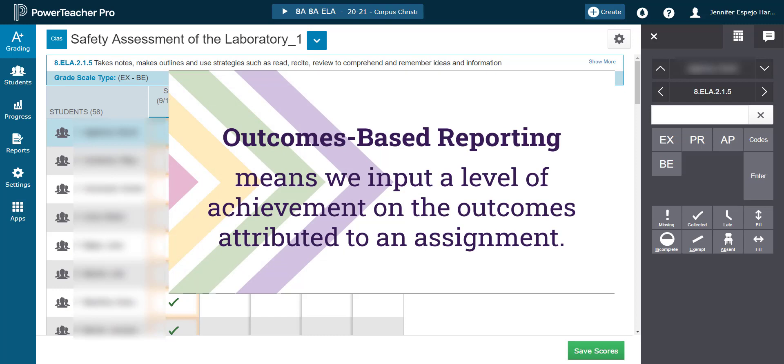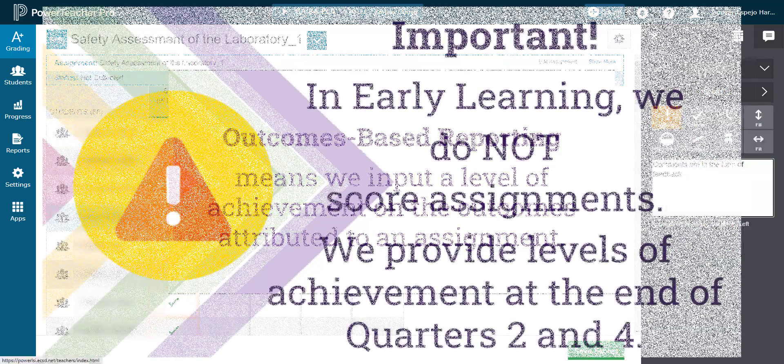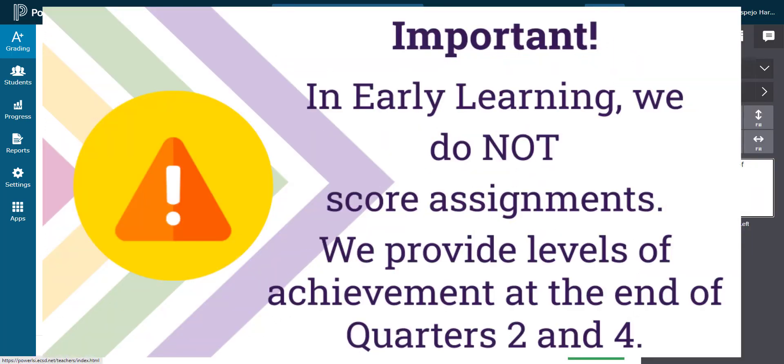In grade 9 and below, we also put levels of achievement for the outcomes we've attributed to an assignment. That is, of course, unless you teach pre-kindergarten or kindergarten, then we save those levels of achievement for the end of quarters 2 and 4.